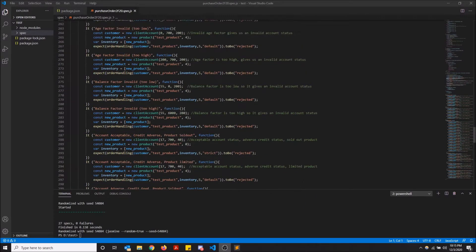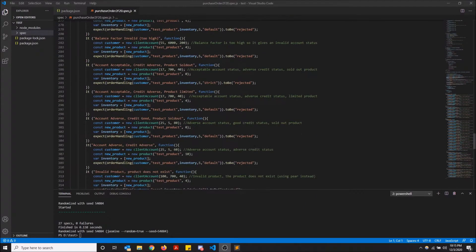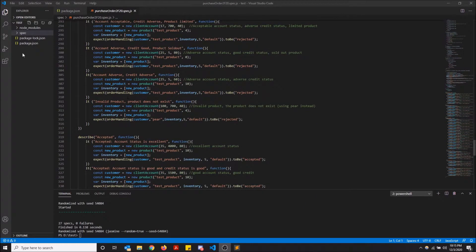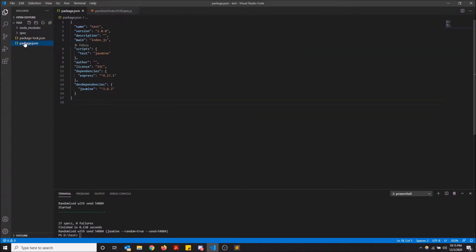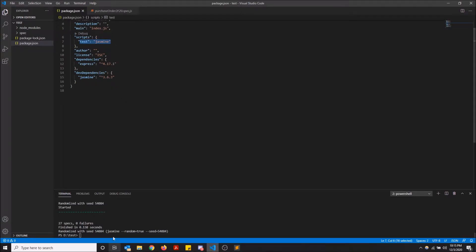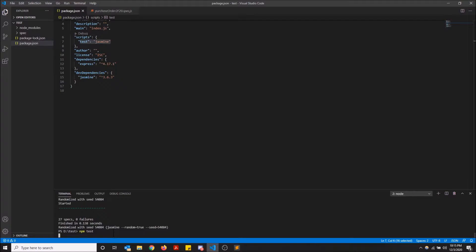I have my jasmine project. I already have it all set up. As you can see in my package.json, I have scripts and test jasmine. So whenever I do npm test, it runs my jasmine tests.